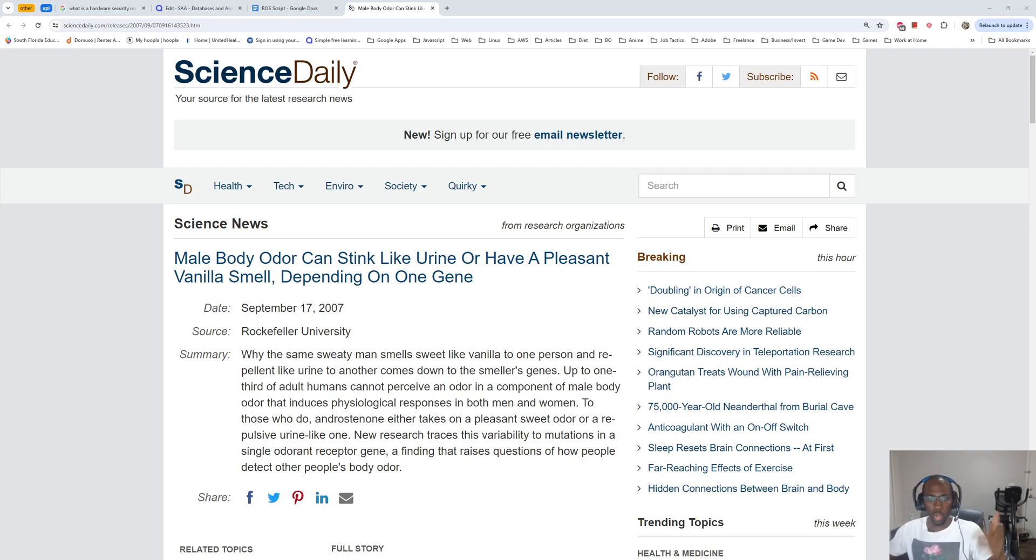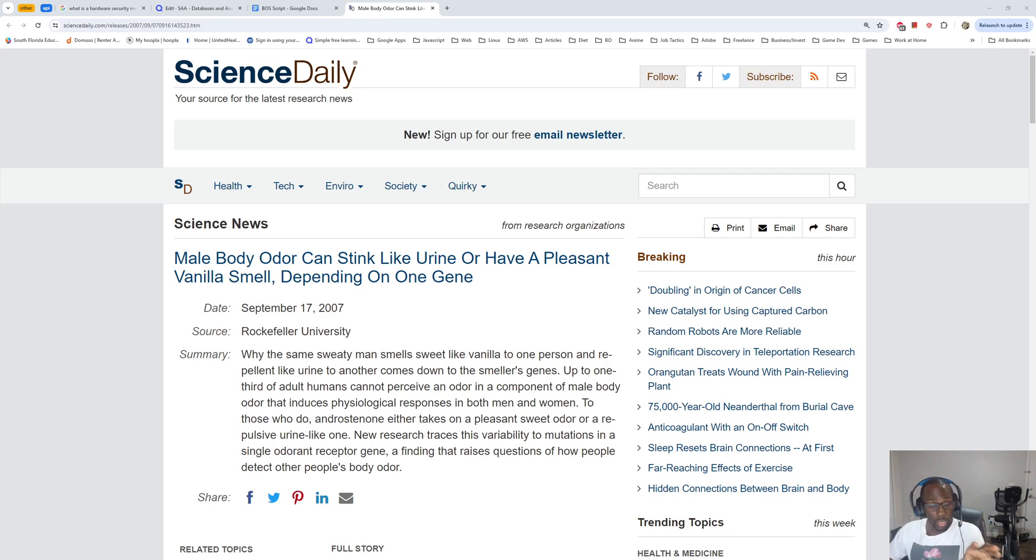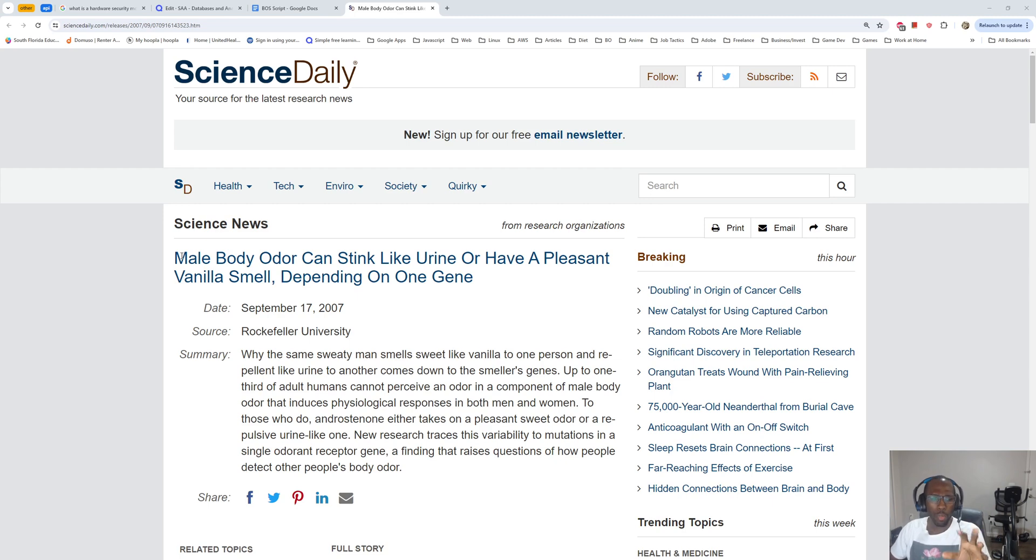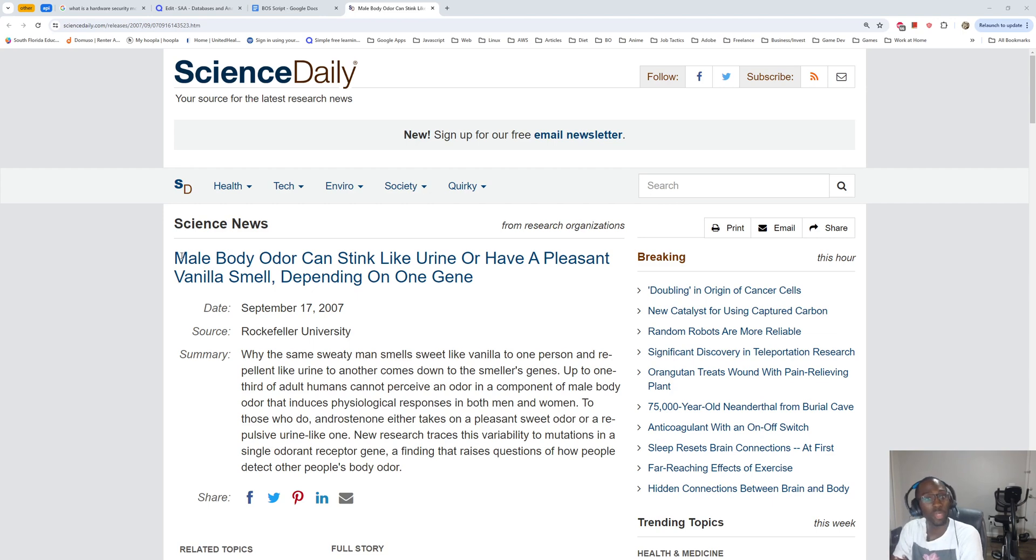Alright, it's on. What's going on beautiful people? This article caught my eye. I just read the headline, I didn't actually read the article at all, but it says male body odor can stink like urine or have a pleasant vanilla smell depending on one gene. So this is a reaction because I'm going to read it for the first time.